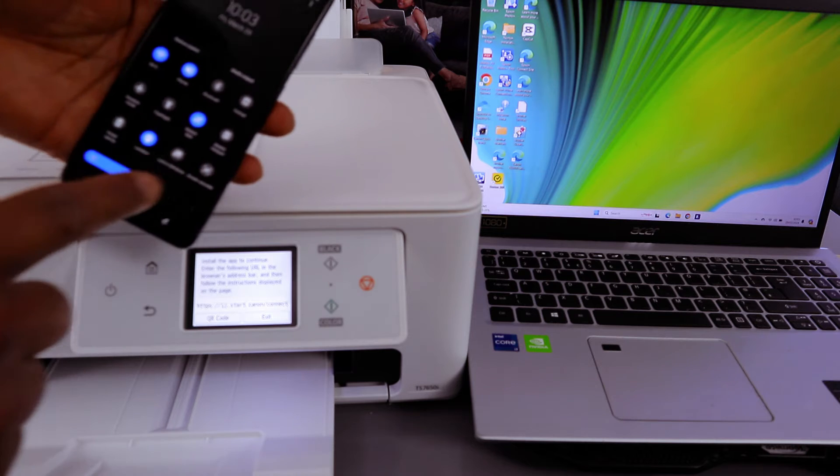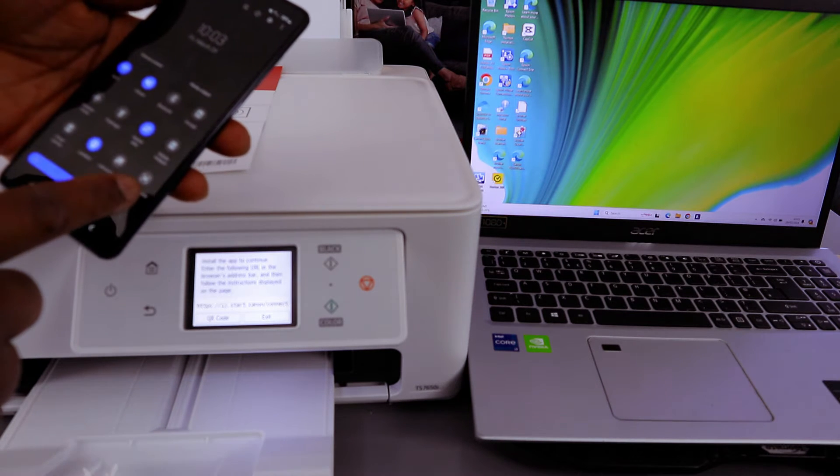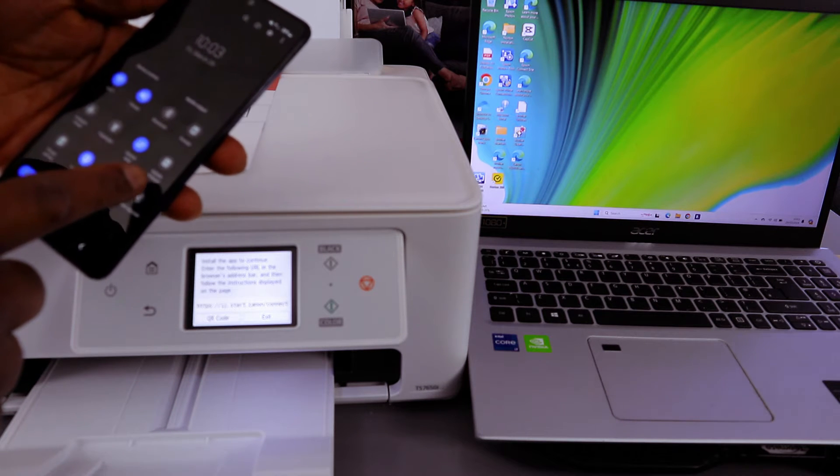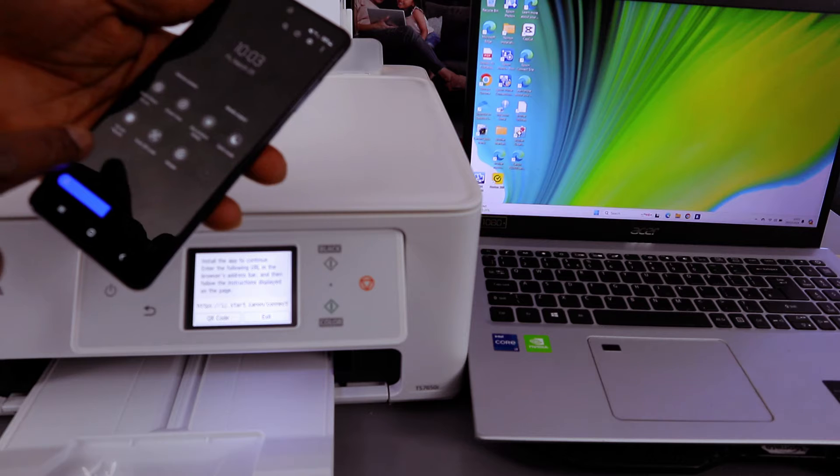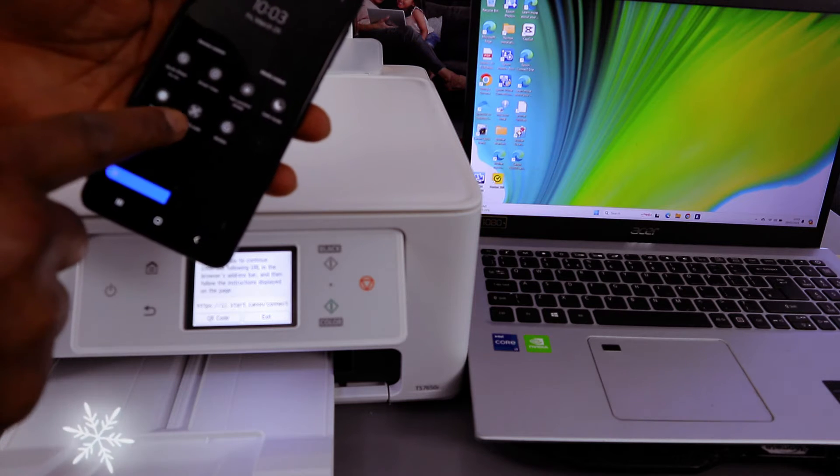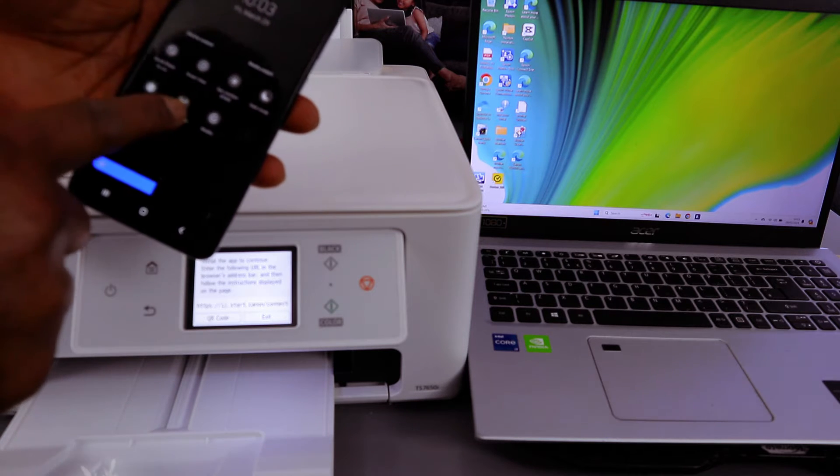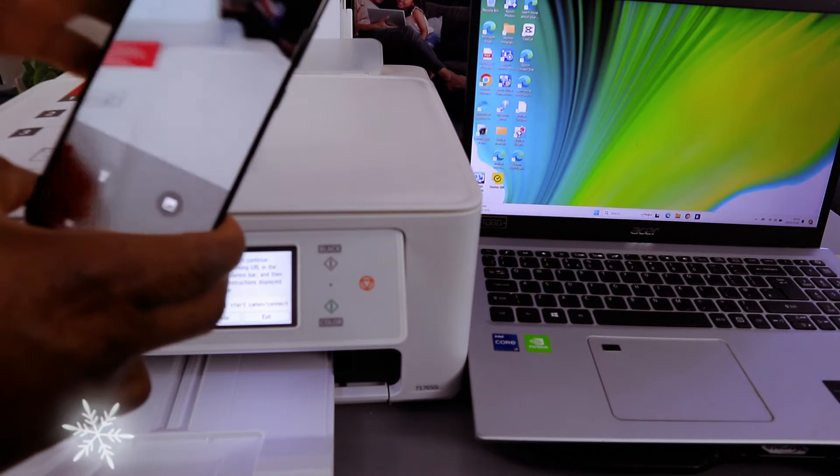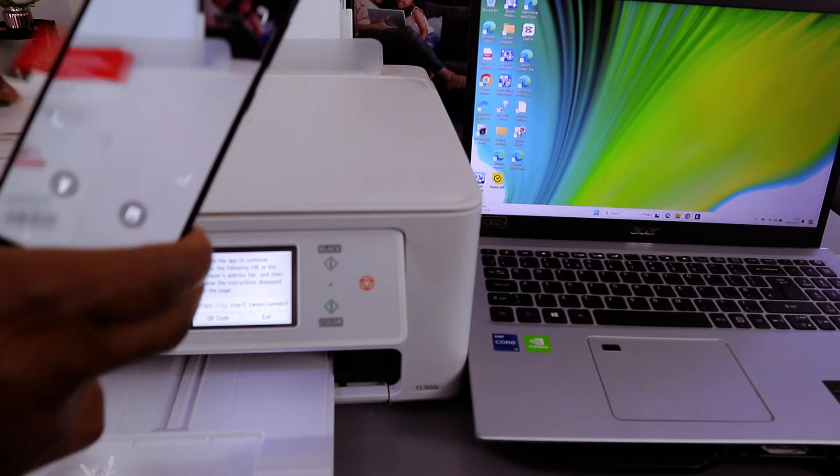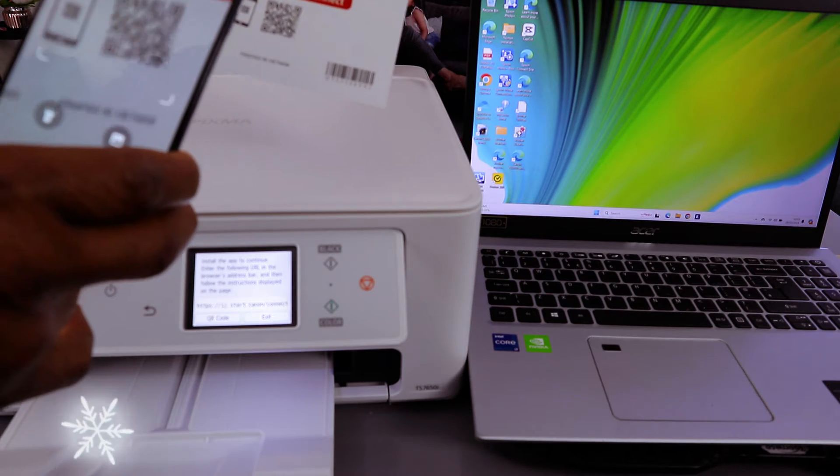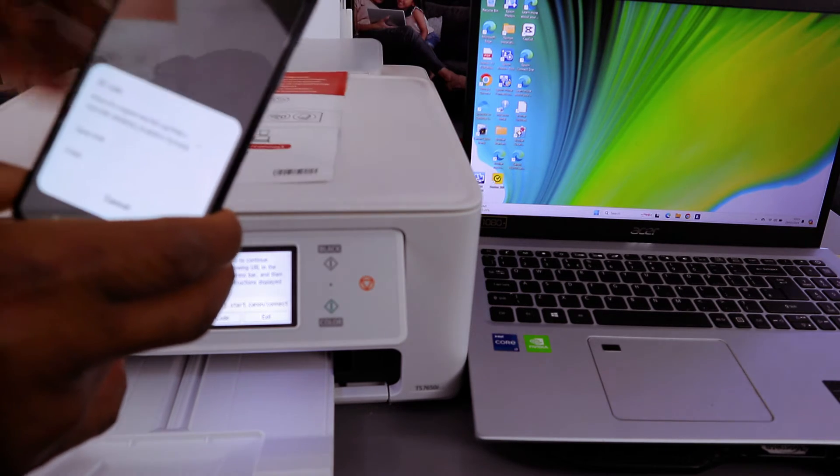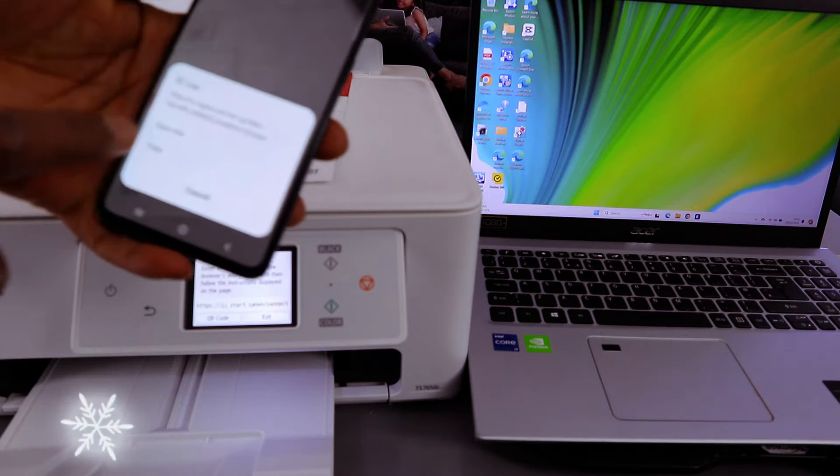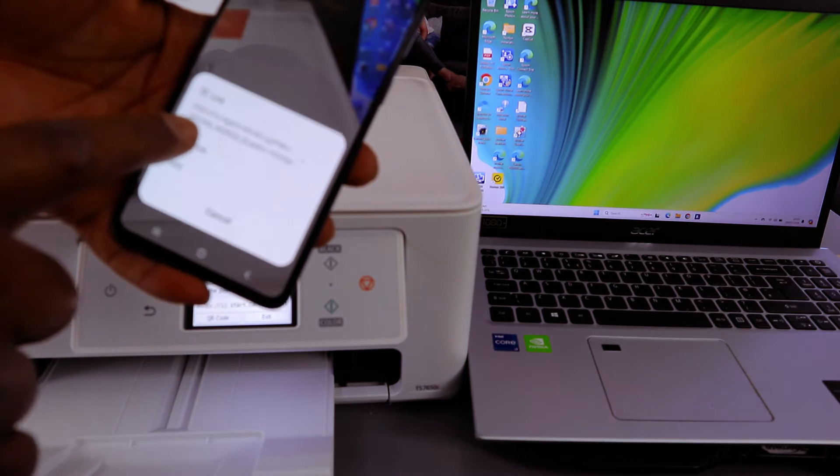Select the QR code scanner, then you'll see this information. It will allow you to capture and scan this. You can see it picked up the website, so select 'open link.'